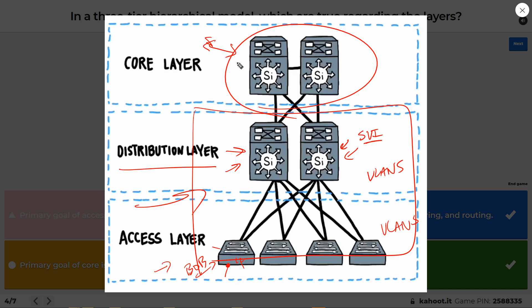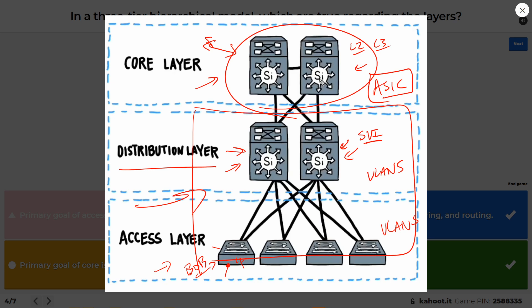VLANs terminate and routing occurs at the distribution layer. This distribution block is one of potentially many on a campus — they all connect together at the core. You can have Layer 2 or Layer 3 cores depending on the implementation. At the core we want fault tolerance and high speed, not complex rules or access control — just moving traffic as fast as possible. Routing and filtering happen at the distribution layer. This model has been stable for decades, though SD-Access and spine-leaf offer other options.